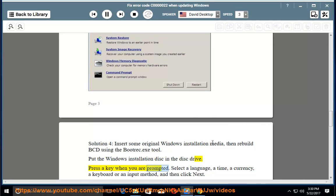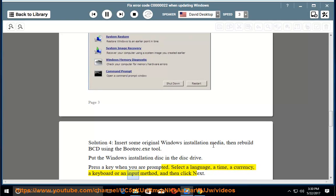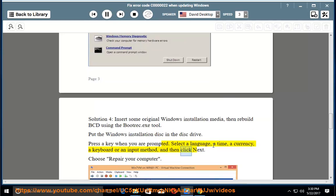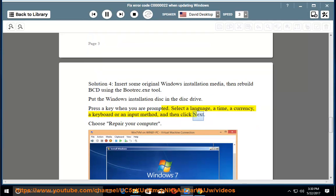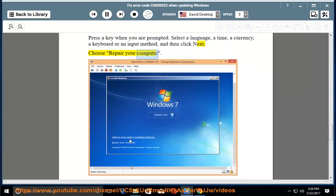Press a key when you are prompted. Select a language, a time, a currency, a keyboard or an input method, and then click Next. Choose Repair your computer.